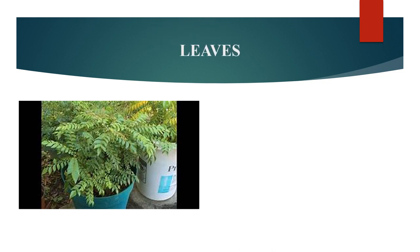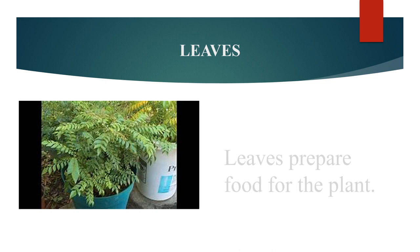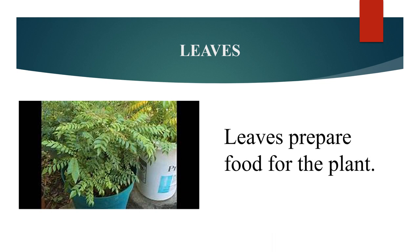You know children, leaves perform an important function for the plant. They prepare food for the plant.